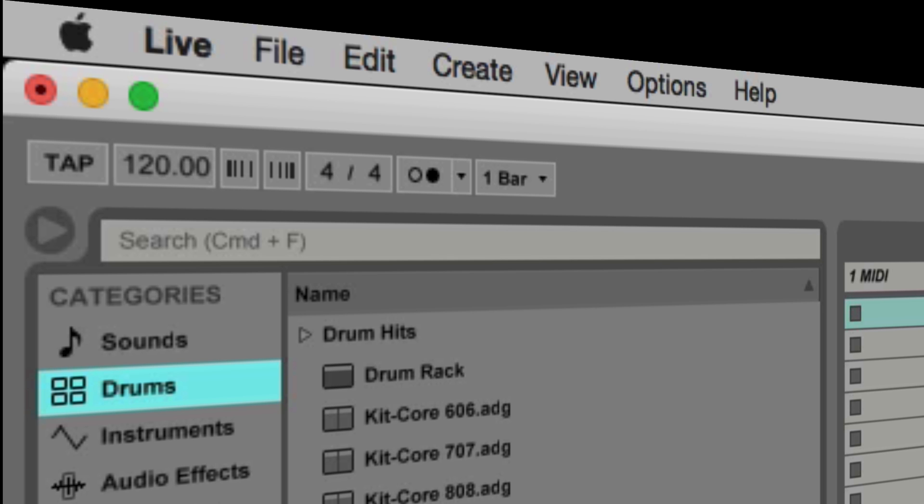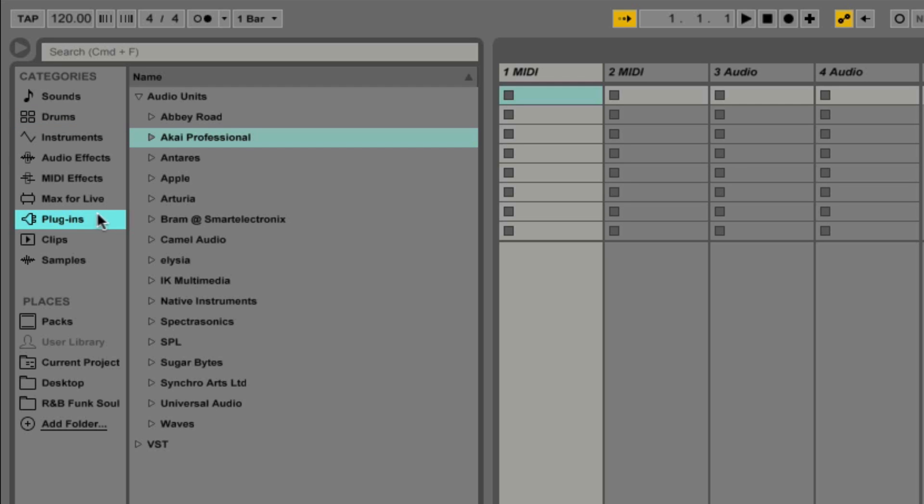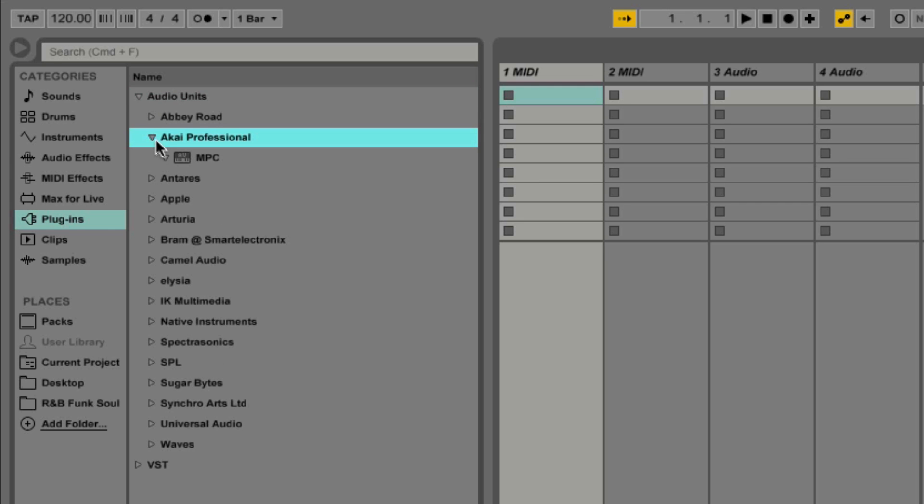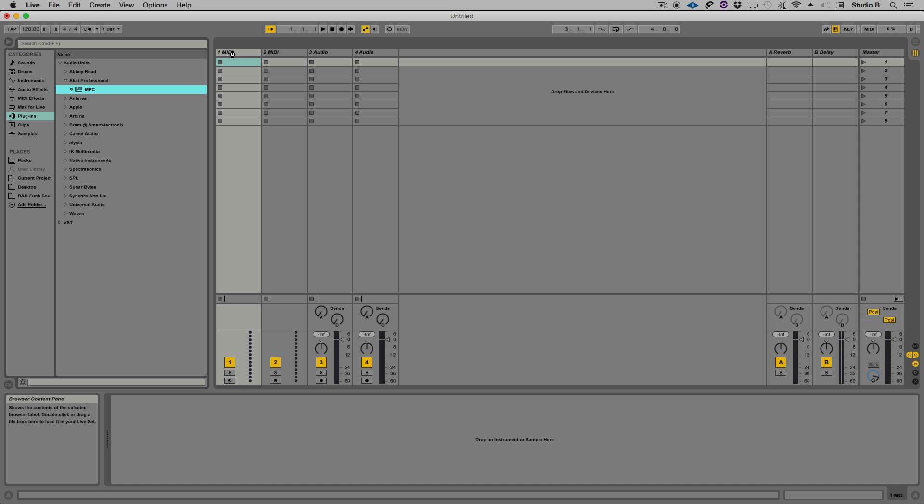To open the MPC software in Ableton, I'm going to go here to plugins, then because I have an audio unit installed on my computer, I'm going to go under audio units and then Akai Professional. Here you see the MPC plugin. I have two MIDI and two audio tracks already created. I'm going to drag the MPC plugin over to the MIDI track and release it.